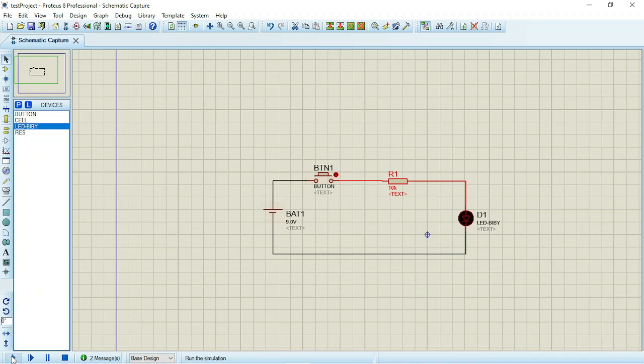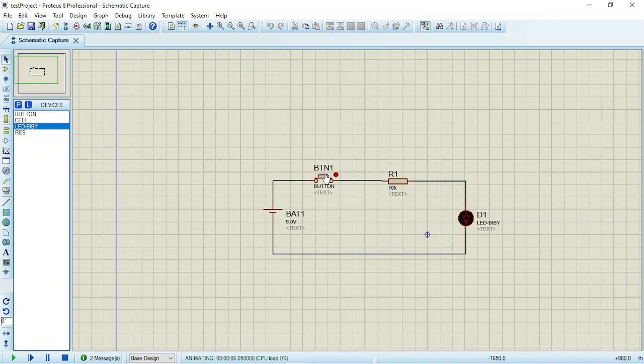So I will run this simulation again. You observe that the LED is no longer bright because we are having a very large resistance here.